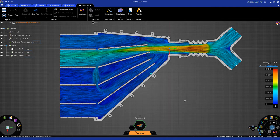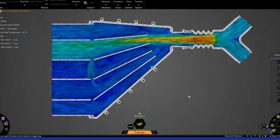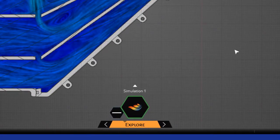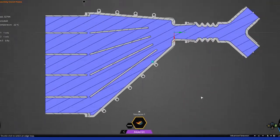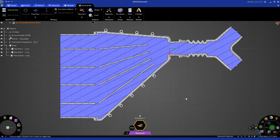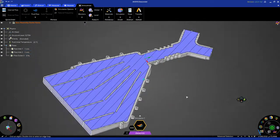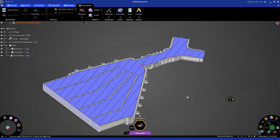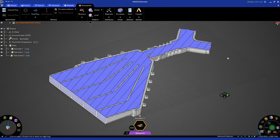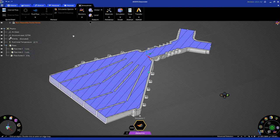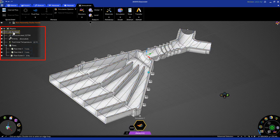To switch to high-fidelity mode where you will be using our ANSYS Fluent Solver under the hood, simply click here to switch to Analyze mode. Now let's take a look at this in 3D.